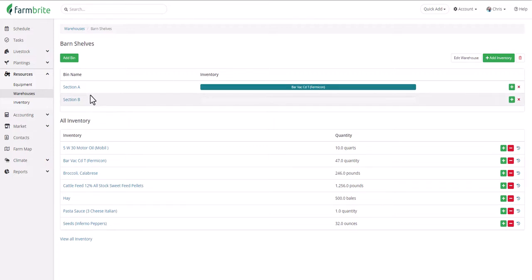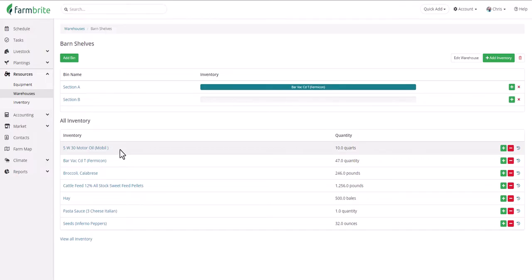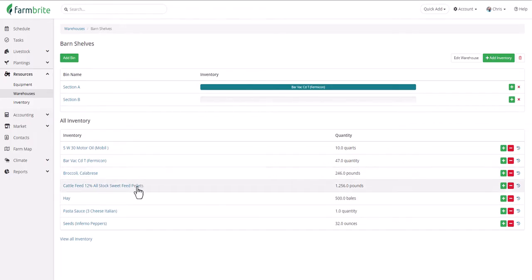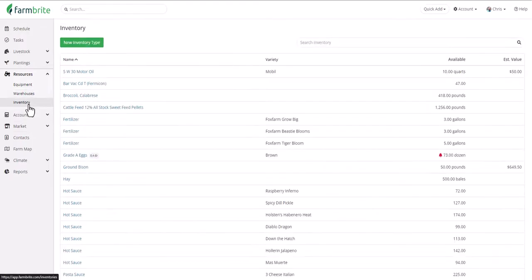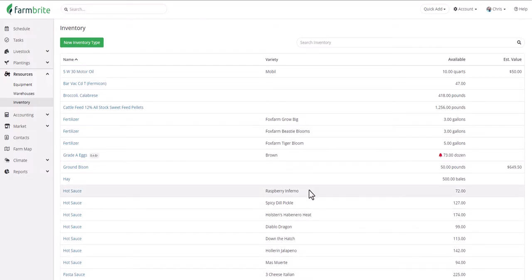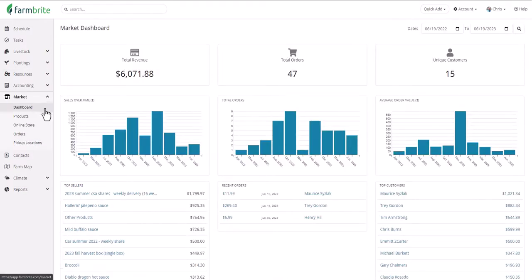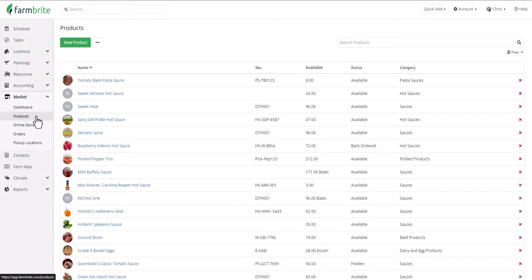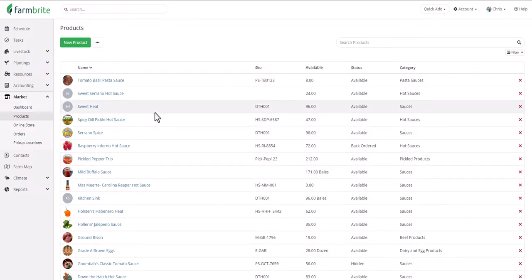Beyond equipment, you can also track your warehouses — storage locations that can get as specific as certain shelves or bins. The purpose here is twofold: you're tracking both your inputs and your outputs. Inputs might include motor oil for your vehicles, feed for your cows, or seeds to start your plants. Outputs include the harvest from your crops or the products that you make. You can add all of these items to your inventory and associate them with the different warehouses, shelves, and bins, so you know where everything is and how many you have. You can even set up notifications to alert you when you're running low.